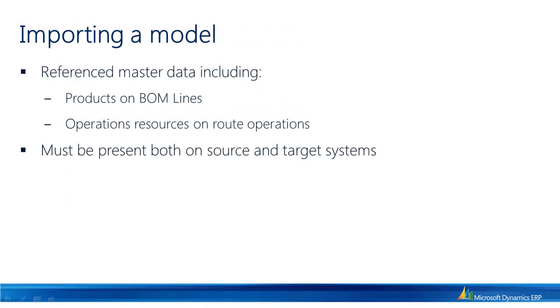When we import a model, we need to ensure that any reference data, including products on BOM lines, operation resources on route operations, are present both on the source system and on the target system. As this data is not maintained inside the product configuration model, it will not be included in an export and hence needs to be created by other means.